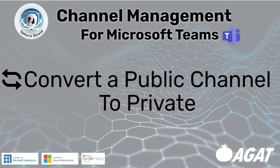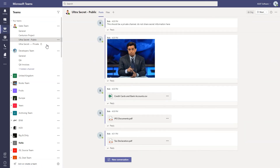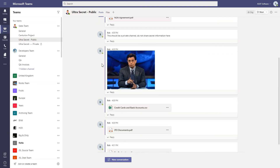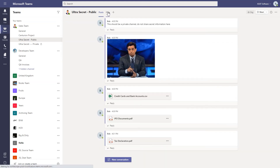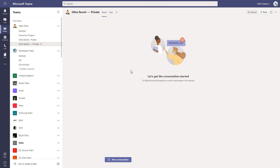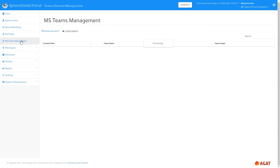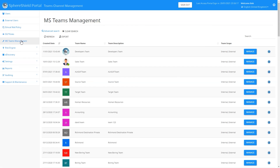What about converting a public channel to a private channel? This isn't something you can do natively in Teams, but using Channel Management we can make this conversion. We have the 'Ultra Secret' public channel with posts and files. We've created an empty private channel, and we're going to merge the public channel into the private channel, effectively making it private.